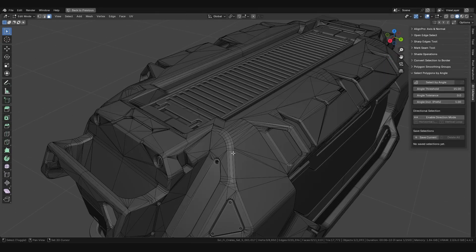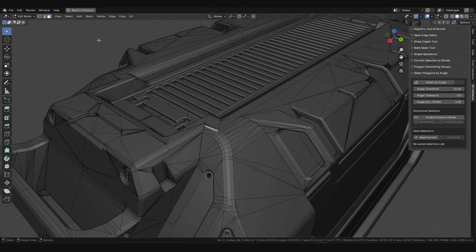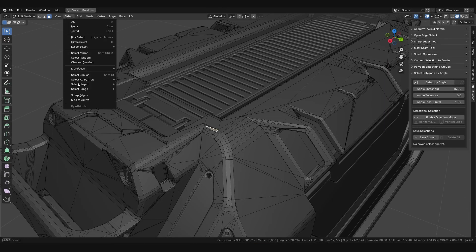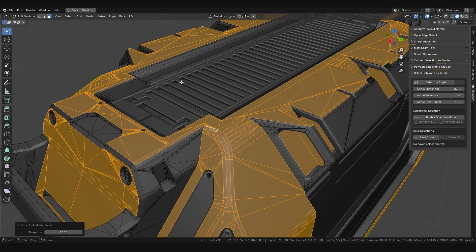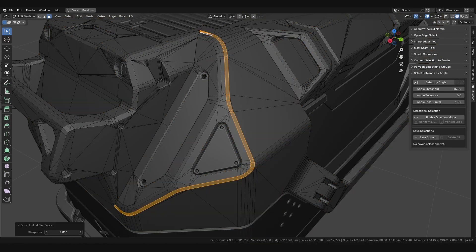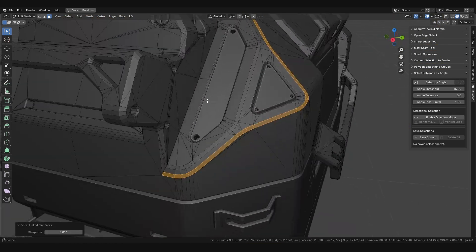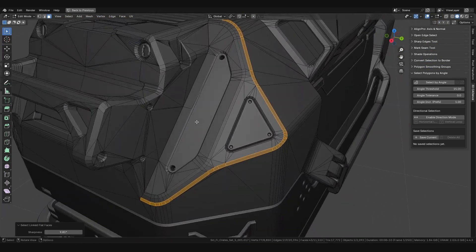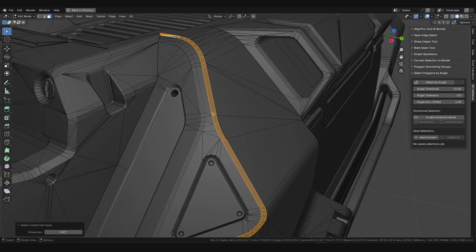In standard Blender, selecting polygons by angle is done using the Select Linked Flat Faces operator. You set an angle value and try to find a threshold that works for your task.